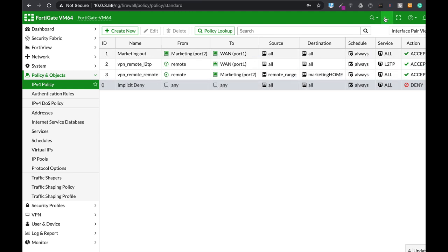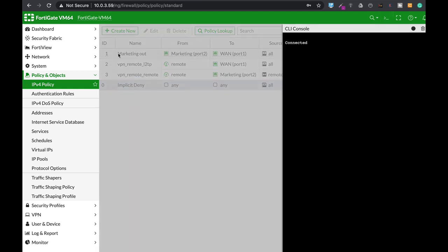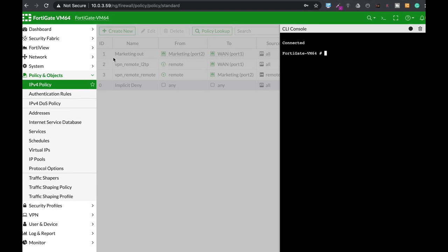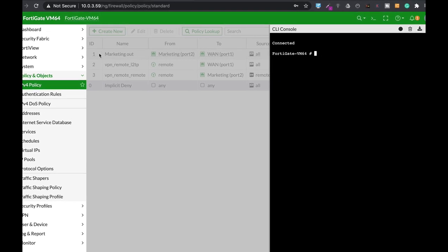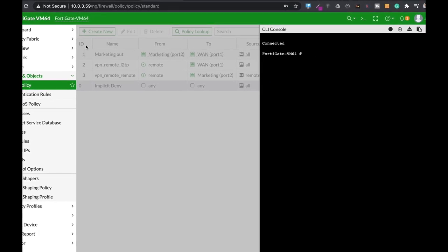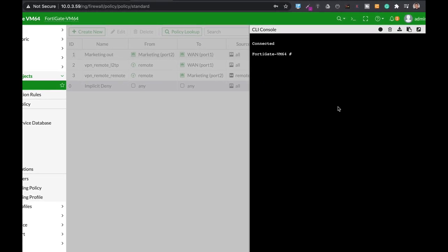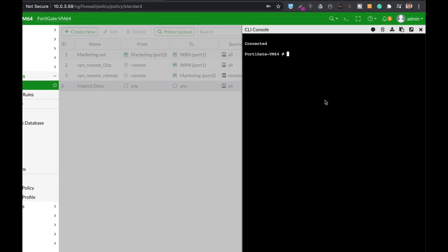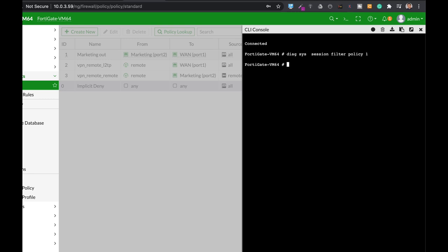Let's just filter the policy which is labeled 1 and let's look at the session output. So DiagSysSession and let's filter it by policy and the policy is policy 1.